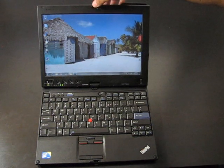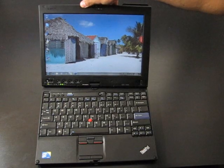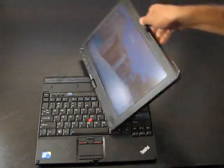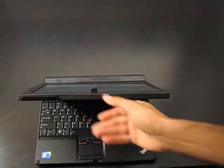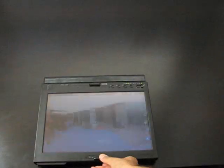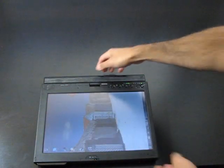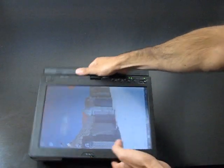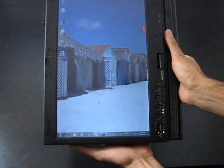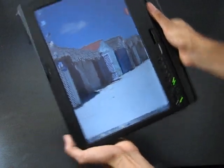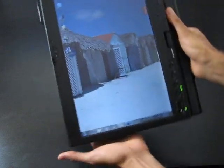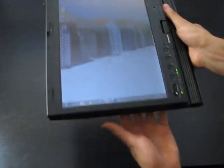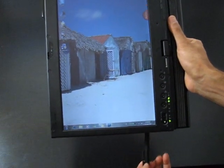I'm going to show you now how the tablet function works. So I'm just going to flip the screen down here. And we can change the orientation of the screen to landscape in any direction you'd like.